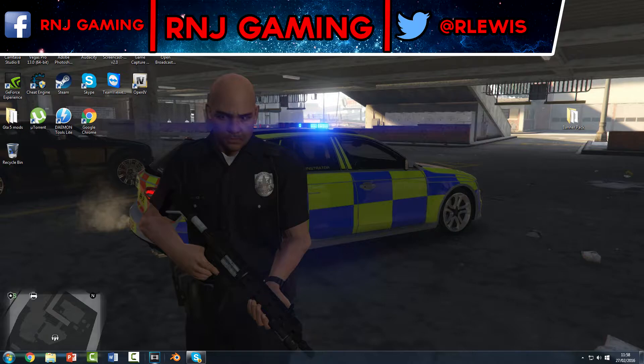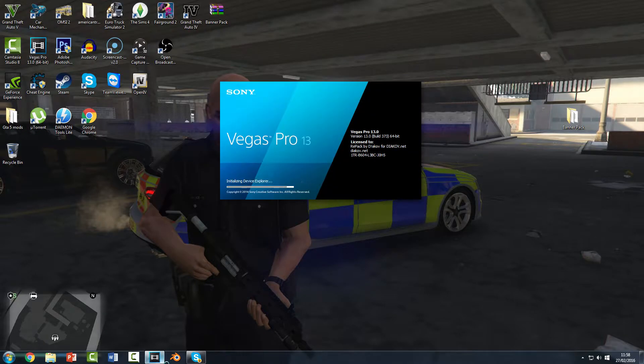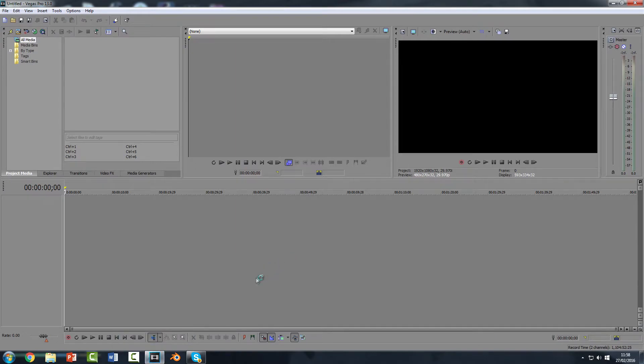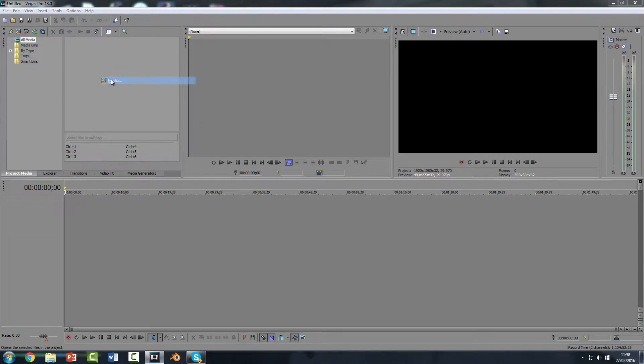So first of all you can start up Sony Vegas. It should look a bit like this and you're obviously going to import some media.